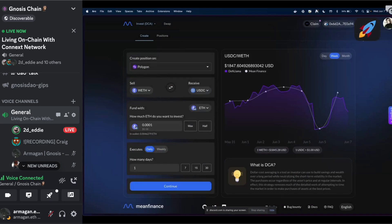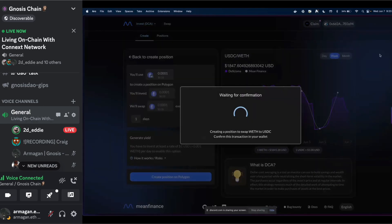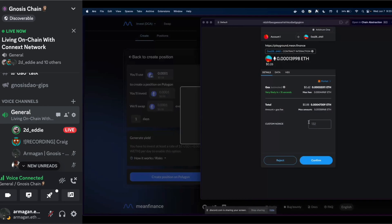We're creating a DCA schedule. What Mean Finance does under the hood is take the funds from the origin chain, bridge them to Polygon, swap into the asset you wanted to sell, then swap into the asset you wanted to DCA into. So you're creating a position on Polygon while connected to Arbitrum, funding with ETH on Arbitrum. A cool feature of Mean Finance is that while your funds sit in the DCA position, you can generate yield on those static funds.